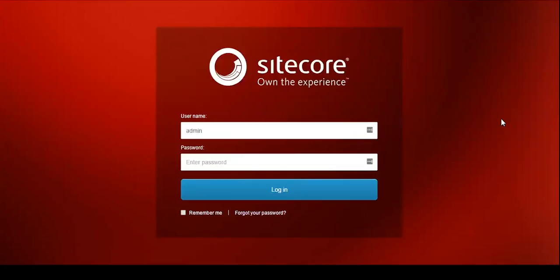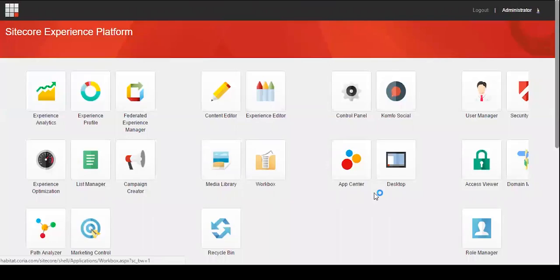First you want to log into Sitecore with your username and password and this will bring you right to the Launchpad screen.